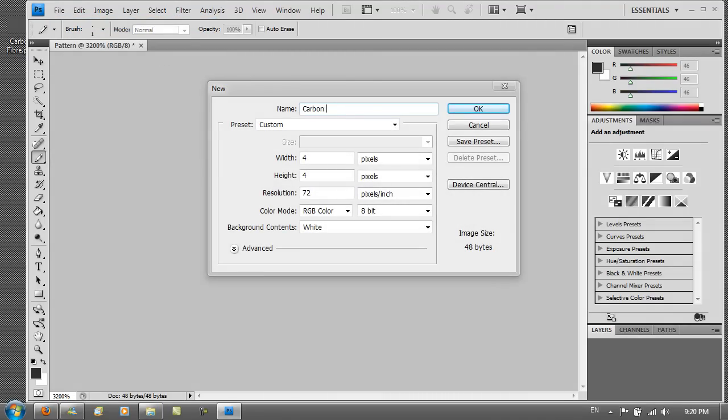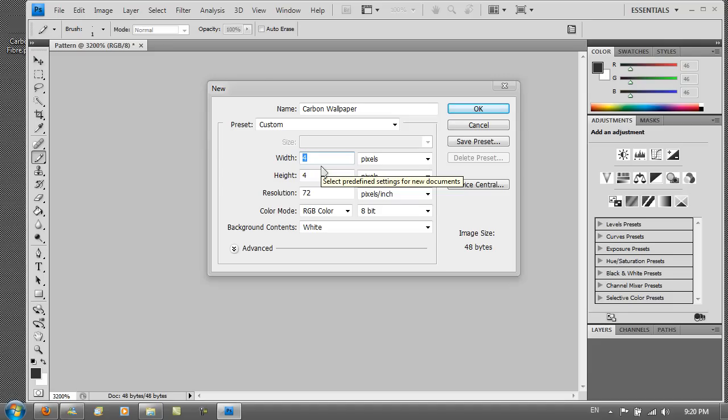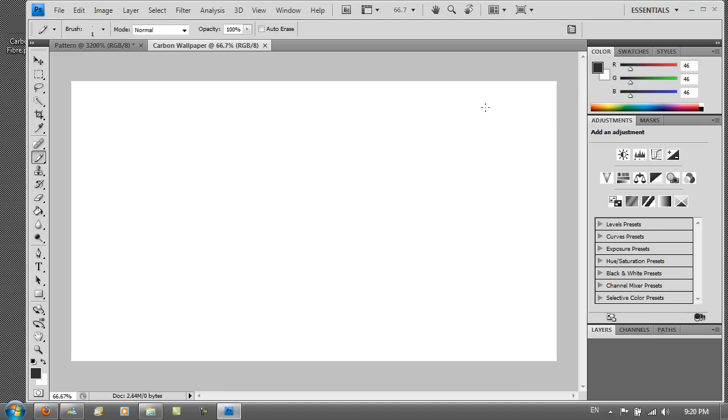And name this carbon wallpaper. And then put the width and height to your screen resolution. So mine at the moment is 1280 by 720. And then just hit OK. You should get something like this.